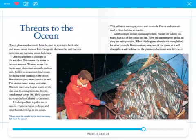Ocean plants and animals have learned to survive in both cold and warm ocean waters. Both changes in the weather and human activities are harming ocean habitats. One big problem is changes in the weather — this causes the water to become warmer. Warmer water can harm some plants and animals, such as krill, which is an important food source for many other animals in the ocean.